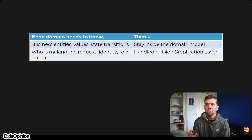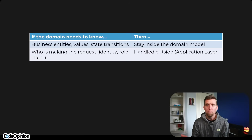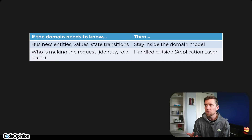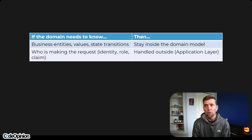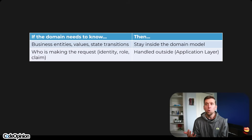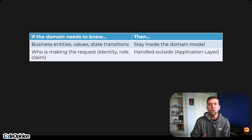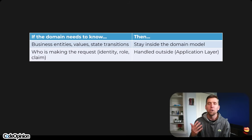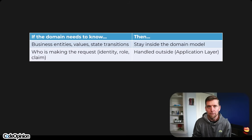Here's a guideline: if the domain needs to know business entities, values, and state transitions, then it should stay inside the domain model. If the domain needs to know who is making the request — meaning identity, roles, claims — those should be handled outside of your domain model in your application layer.